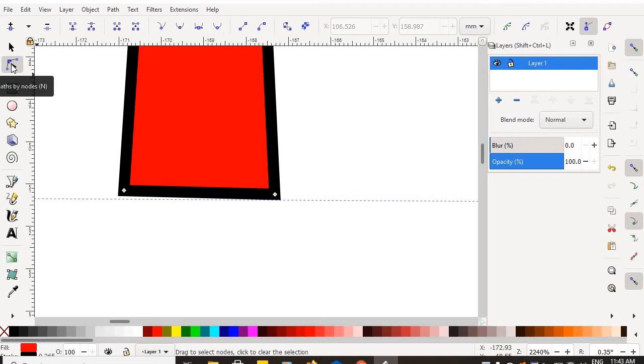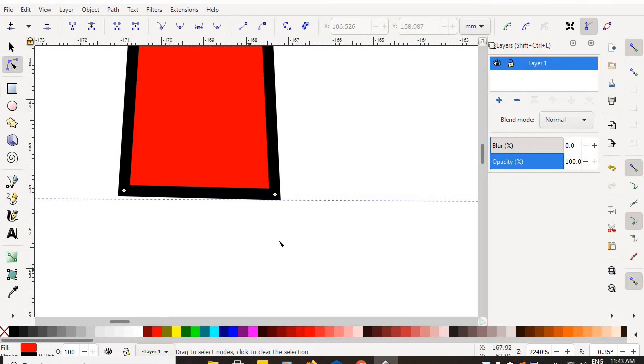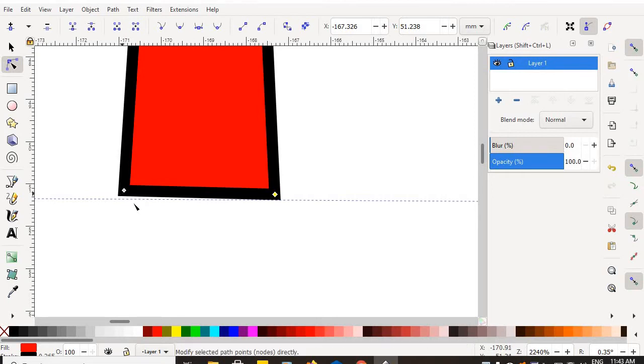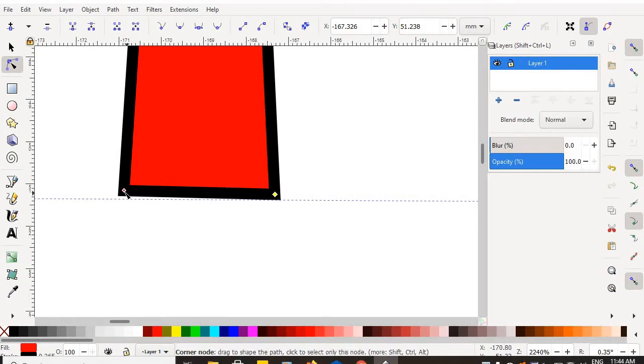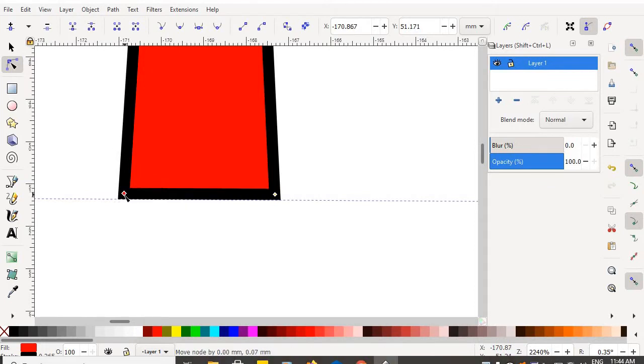Let's grab my Edit Paths by Nodes tool. Let's select nodes. I can see that this one is slightly higher than that one because you can see that line. So I'm going to square it up and make sure that they are on the exact same level.